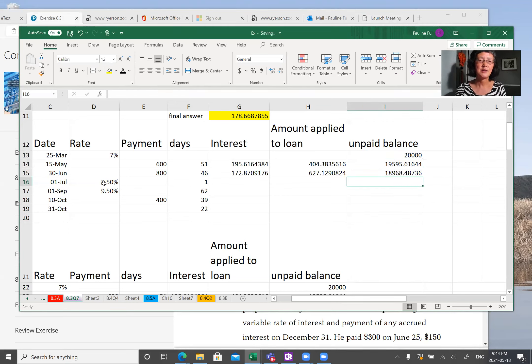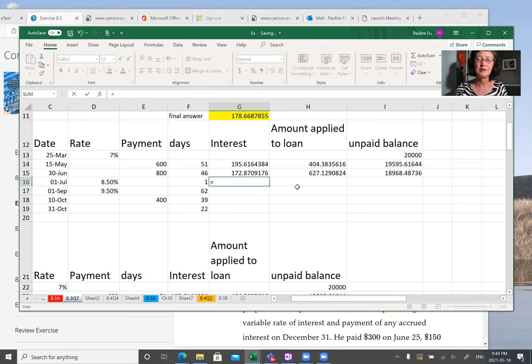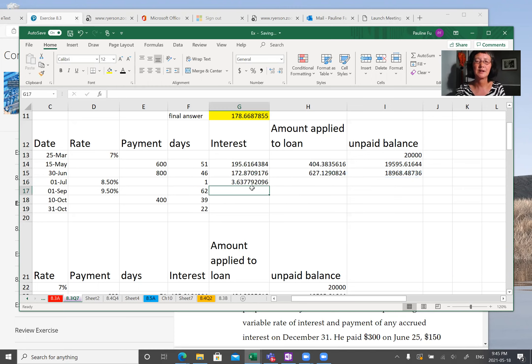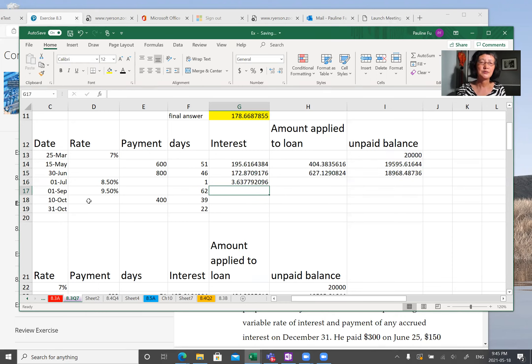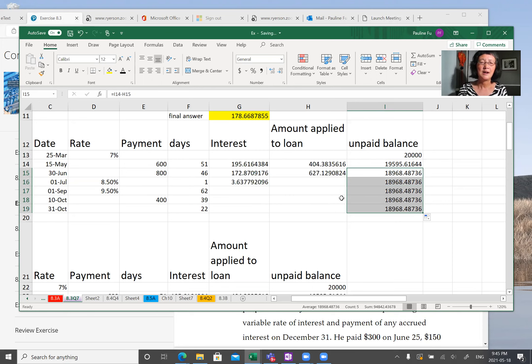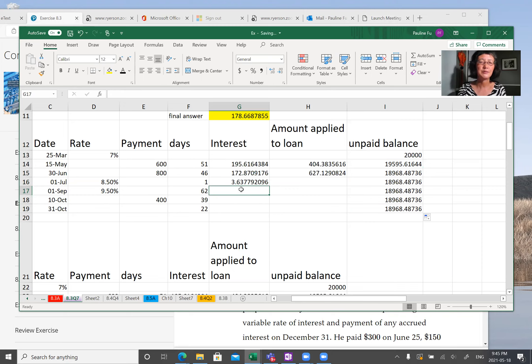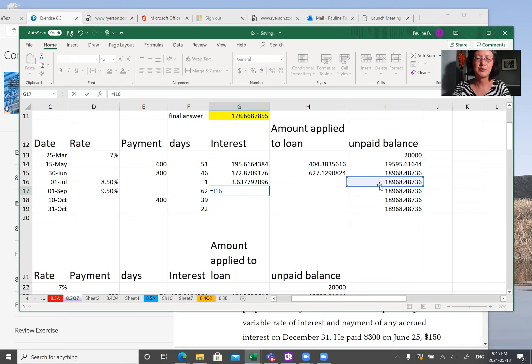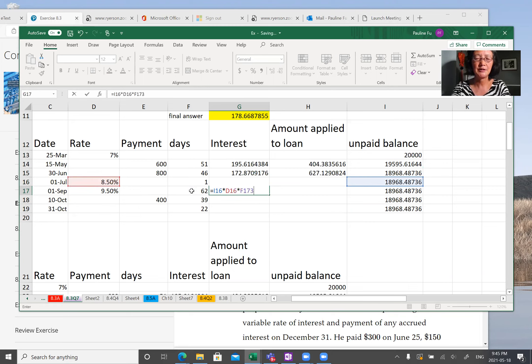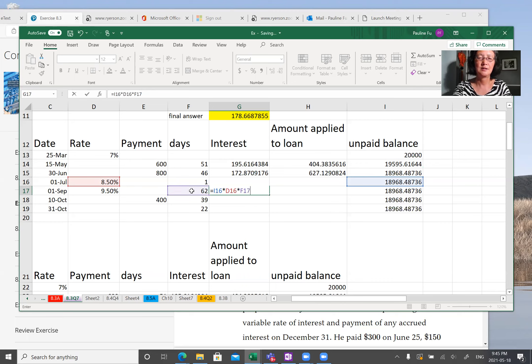And now on July 1st, you just have one day. So interest equal to principal times R times T one day over 365. Calculate the interest on September 1st. Interest equal to principal times interest. This time interest is 8.5% times 62 days, that is 62 over 365.